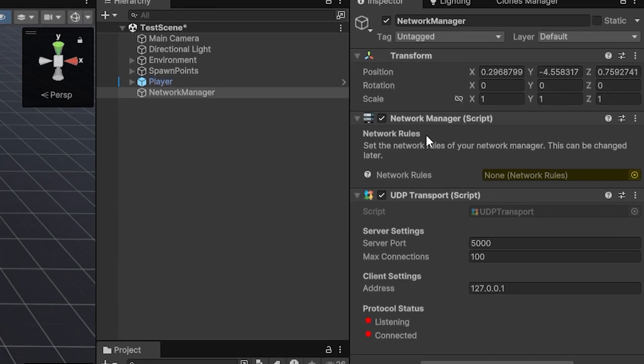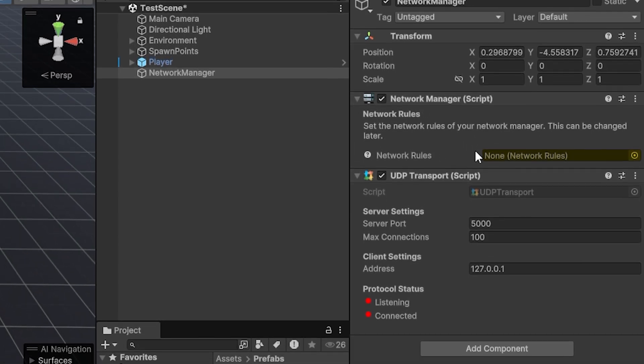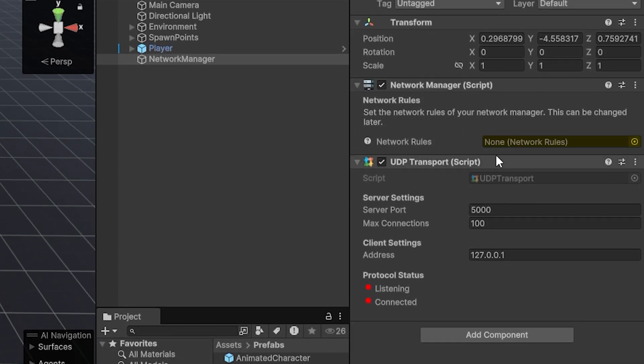and we're going to add the network manager component from PerNet to it. Now, two things just happened. Of course, we got the network manager component, which is expecting some network rules. But we also got the UDP transport component, which is one of the many transport layers of PerNet.